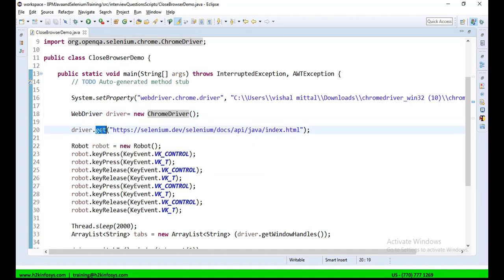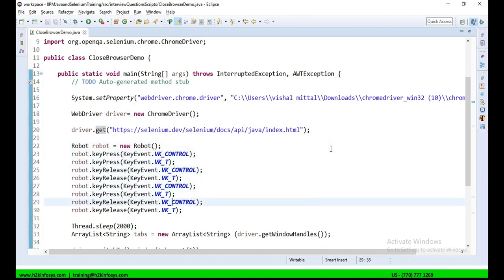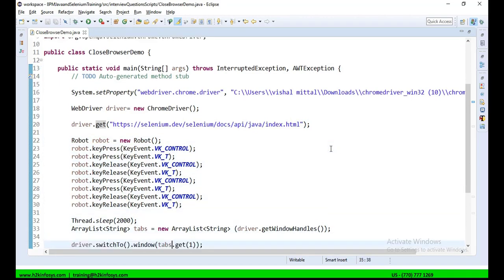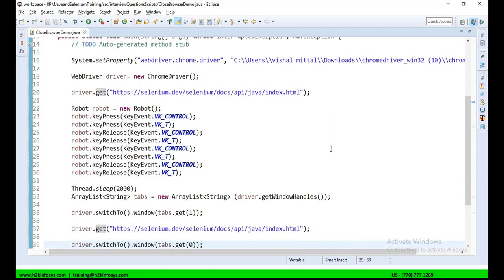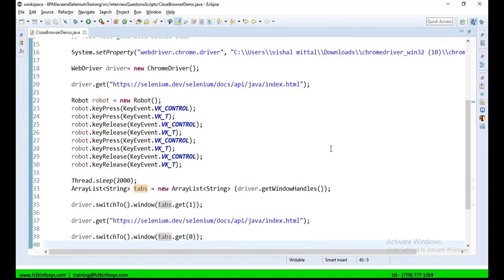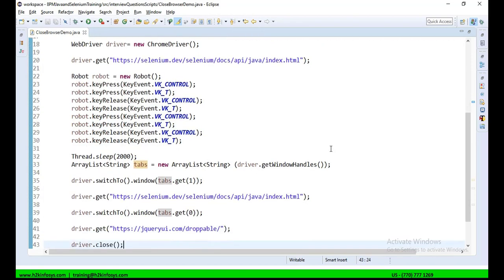I am using the get method to open Selenium web page. And then I am using the Robot class of Selenium, so as to open multiple tabs. Now, how to open multiple tabs, that is part of a different series. That is part of a different video that I will take up later.